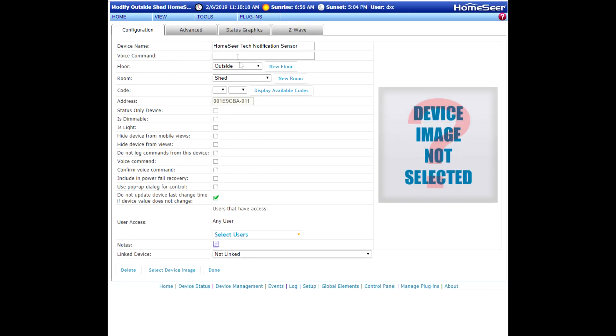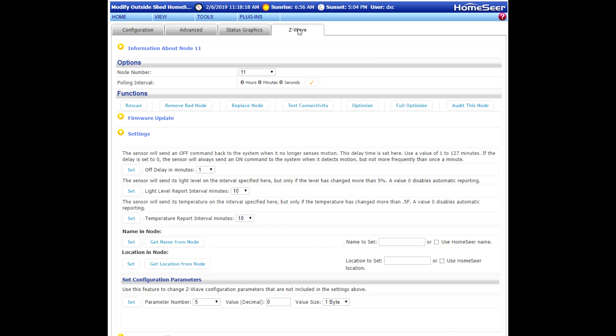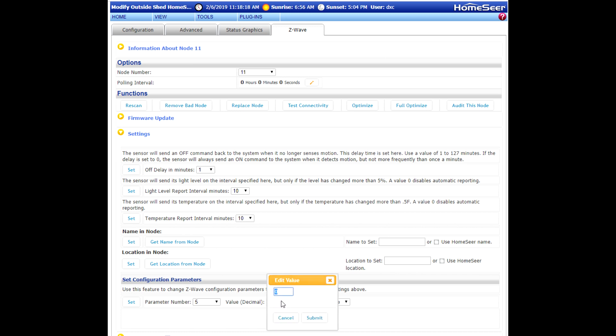So again, go back to the parameter settings. Make sure that parameter 5 is chosen. And for the value now, type in minus 53. Click Submit. Click Set.